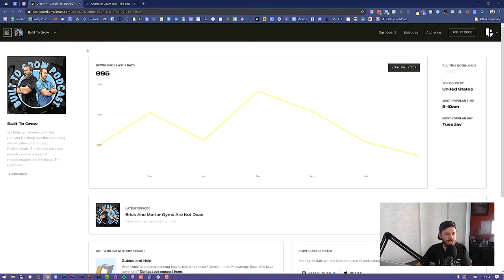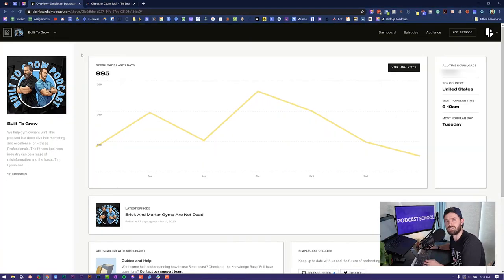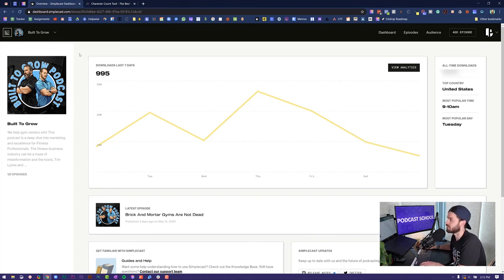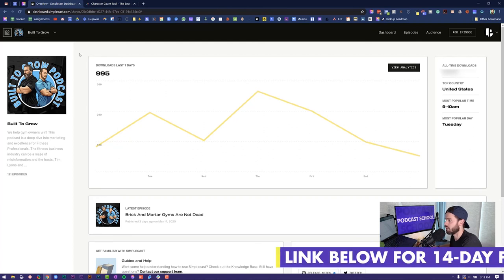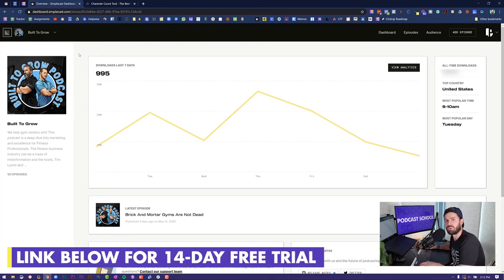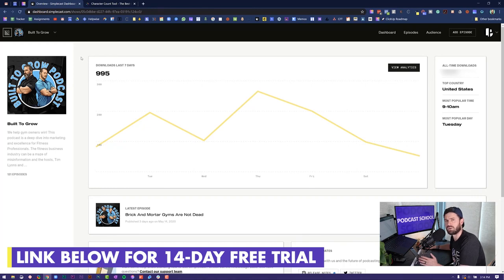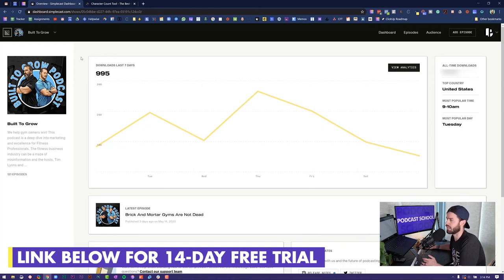Now we are in Simplecast. Simplecast is the host that we use for 98% of our clients. We have one client that's on Libsyn, everybody else is on Simplecast. Absolutely love it. If you want to check them out, there'll be a link down in the description section below. I think you get two months free if you use that link.